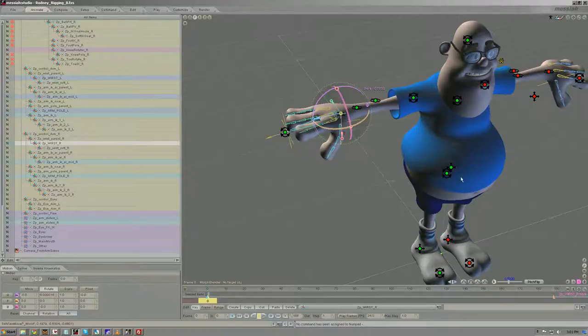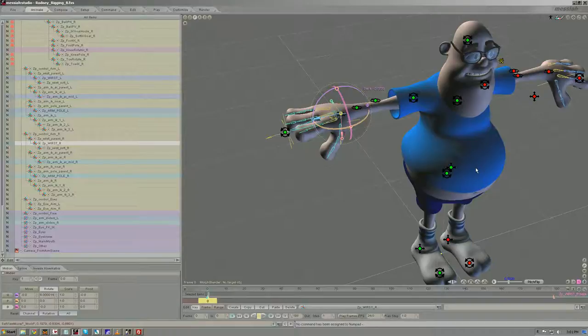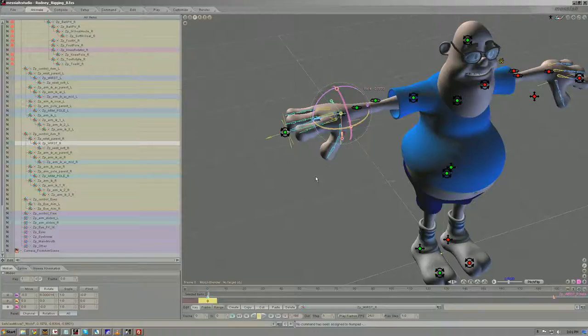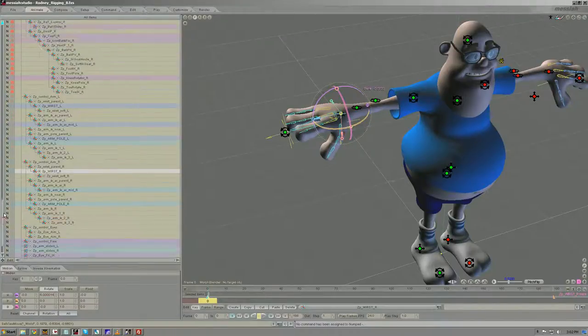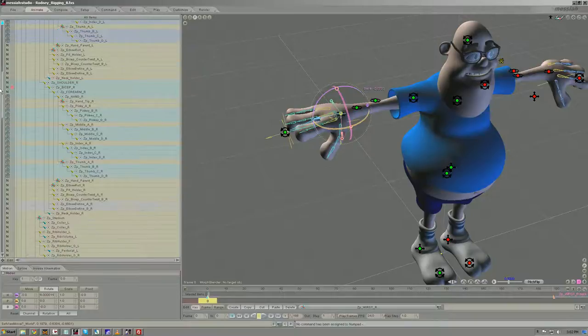And so you'll want to clean up the view that the animator has in working with the model. In this character, there's an extensive use of armatures, and so the visibility of the bones is not necessary. To hide and unhide those bones, you have a few options.